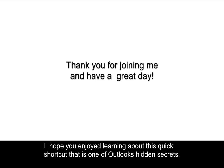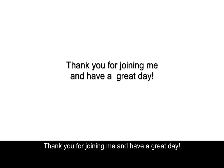I hope you enjoyed learning about this quick shortcut that is one of Outlook's hidden secrets. Thank you for joining me, and have a great day!